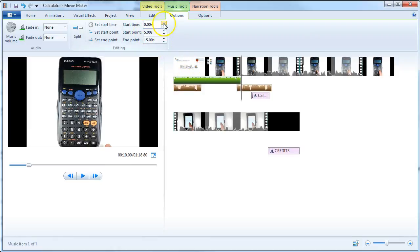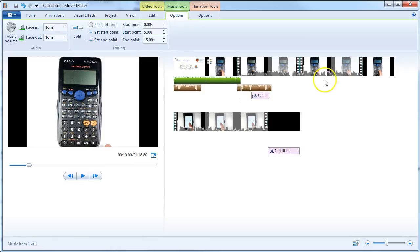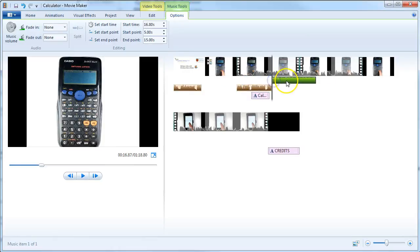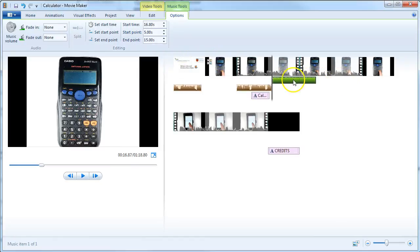We could also choose a slightly later start time. If we want to move the audio, we can just drag it, and you can see that the start time means that the music will kick in at any particular time.